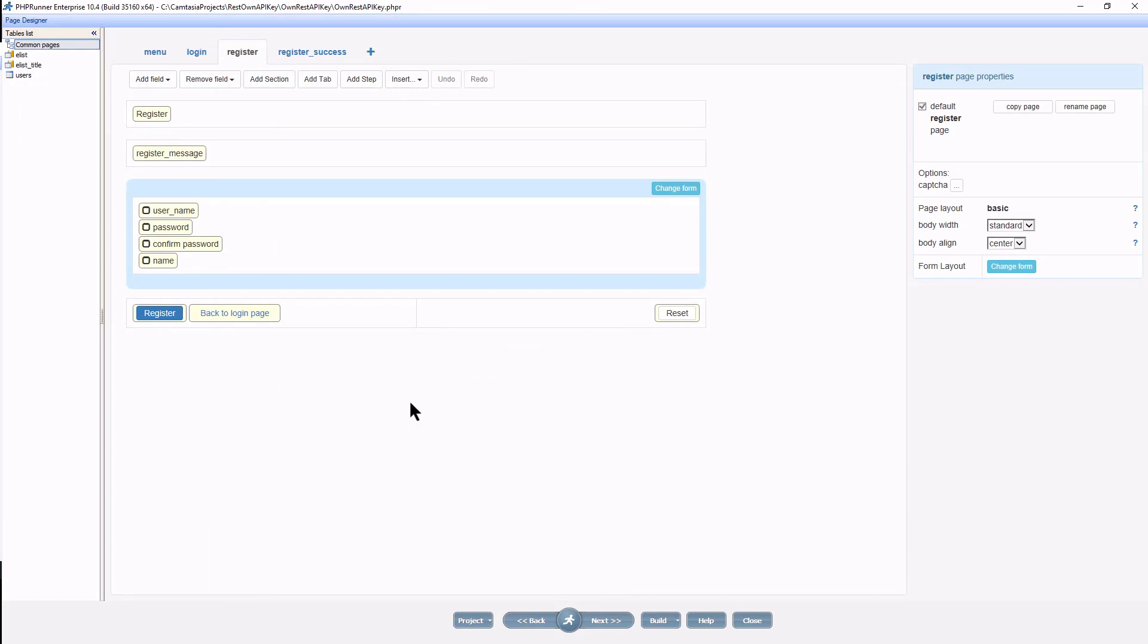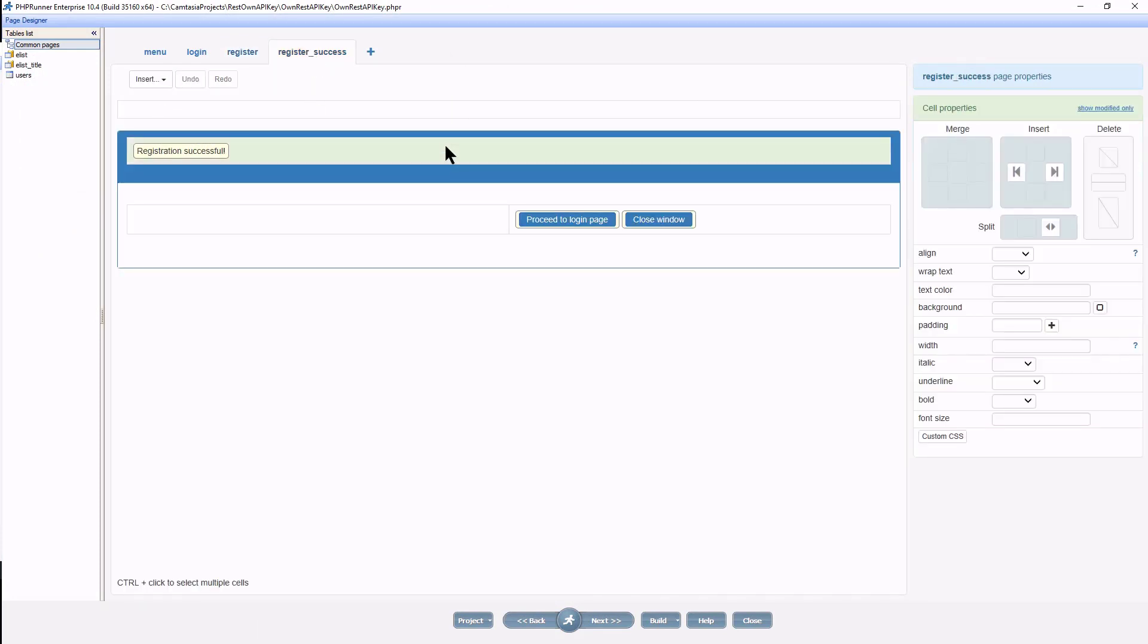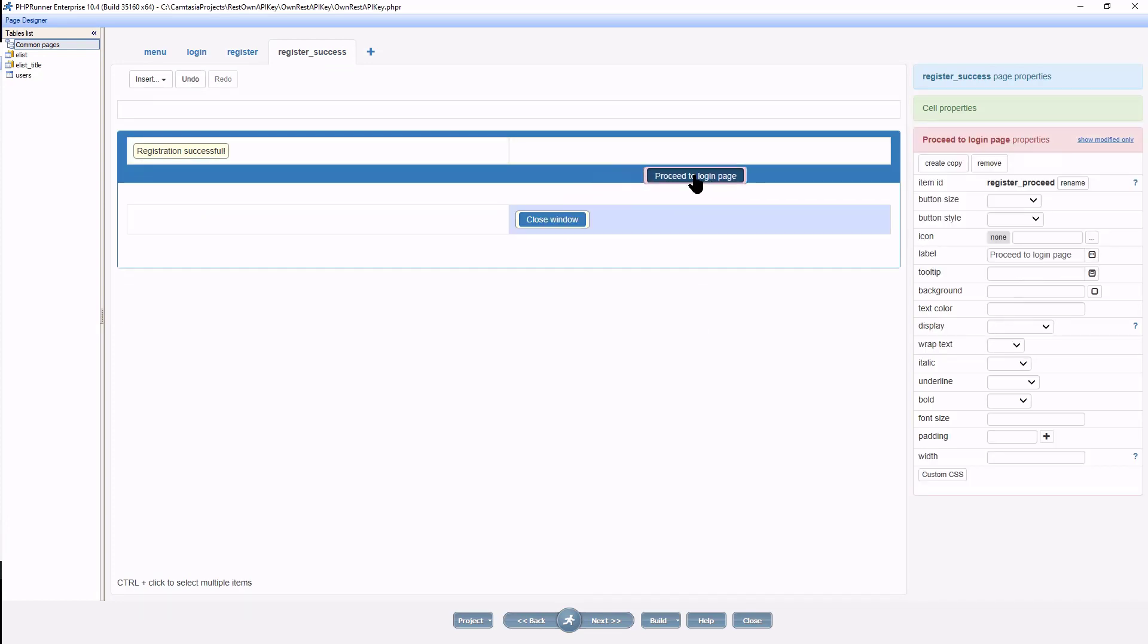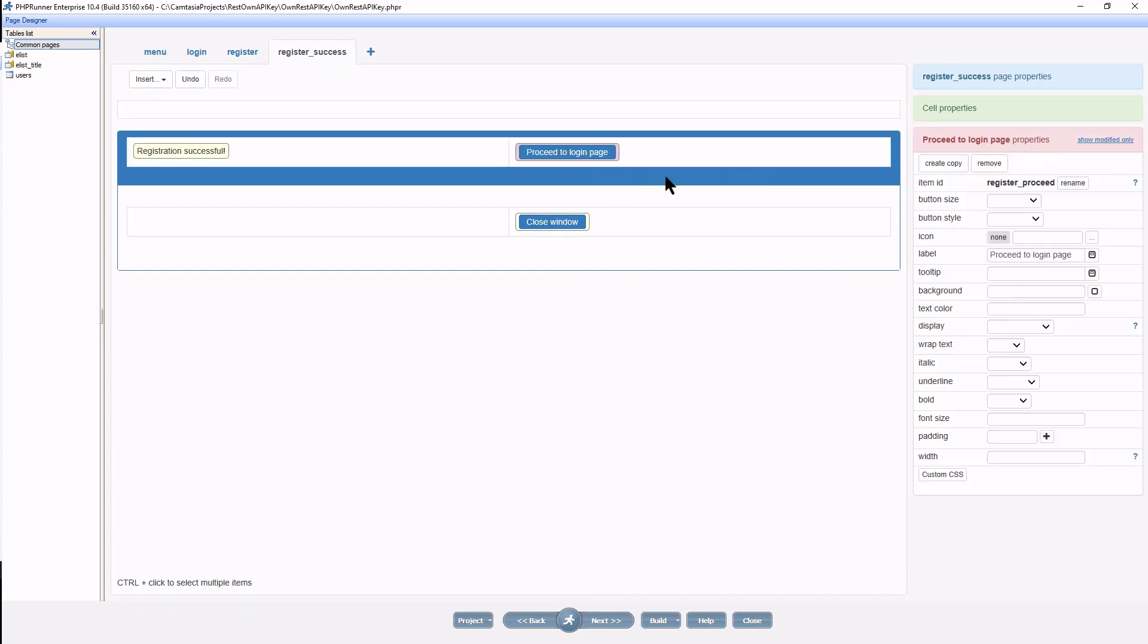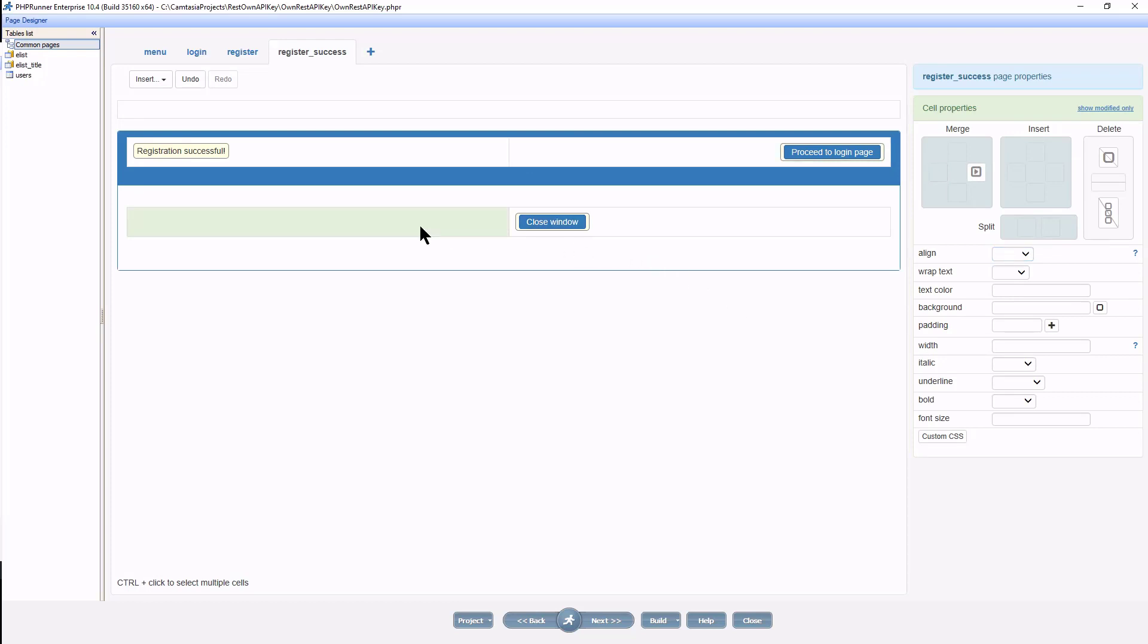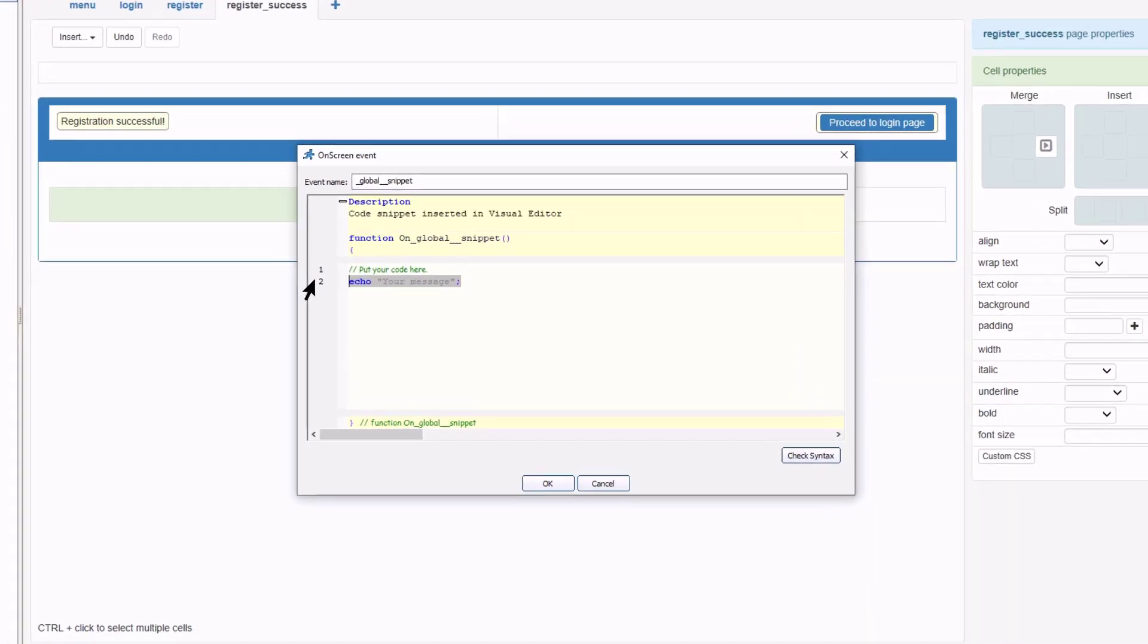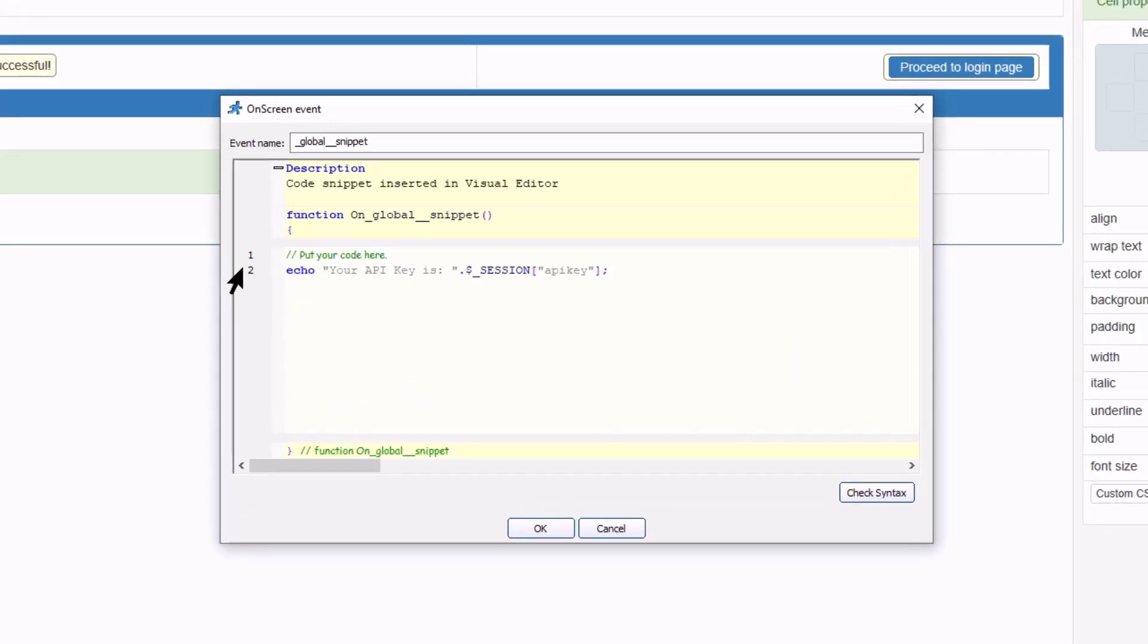Under common pages I select the notification page that indicates that the registration was successful and make a few layout changes. Insert a code snippet and echo the API key to the user.